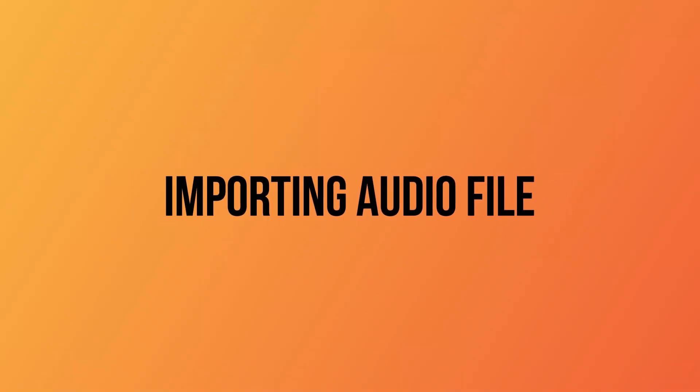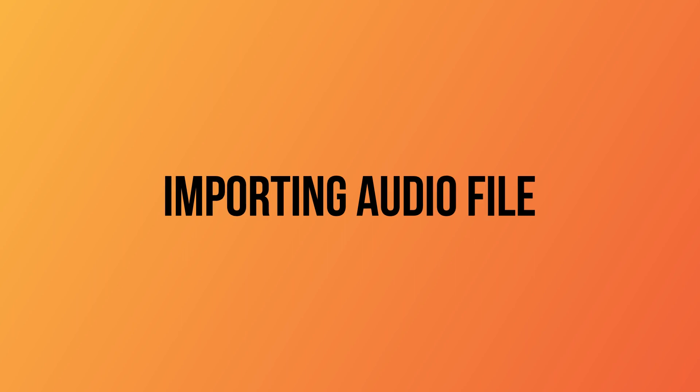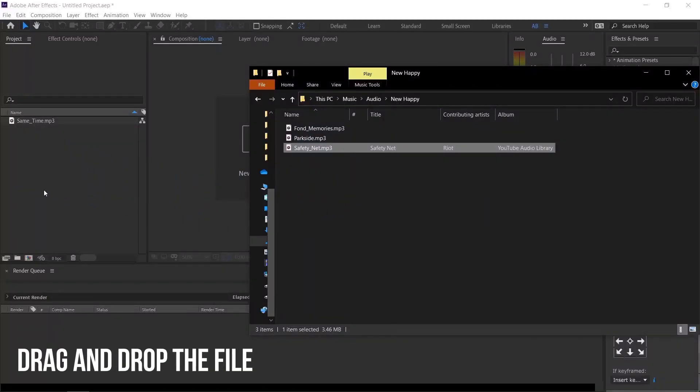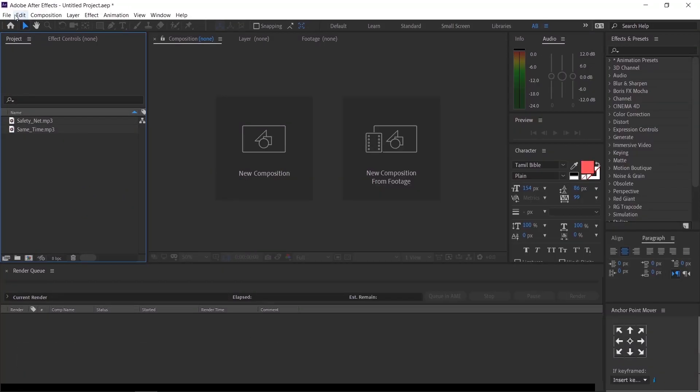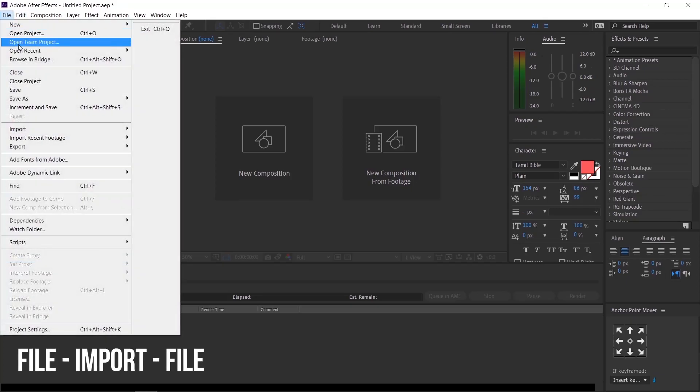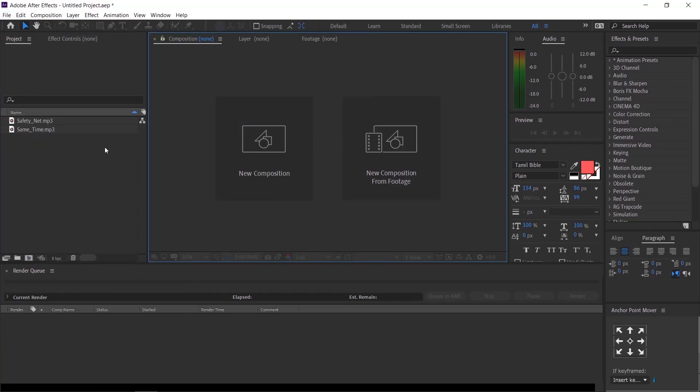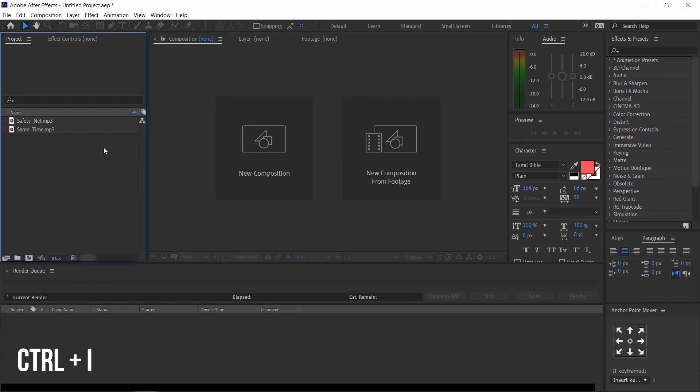Importing audio file. To import an audio file, you can follow the same steps as we do for other files. You can drag and drop the file. Or you can go to file, import, file. Or you can use the shortcut, Ctrl plus I.